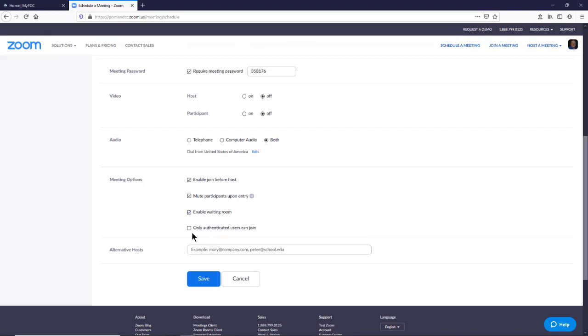Another option is to allow only authenticated users to join the meeting. So if they don't have a Zoom account, then they're not going to be able to get in at all. That means they're not going to be allowed to get in just as plain guests.